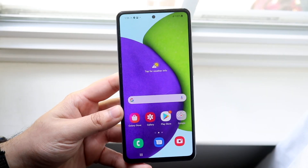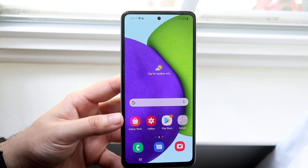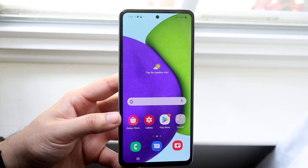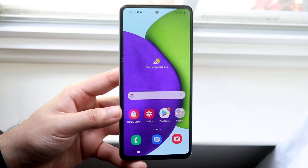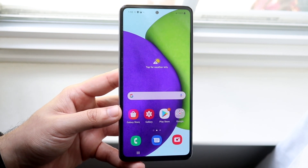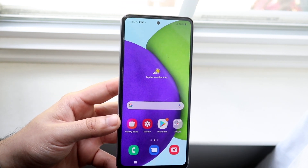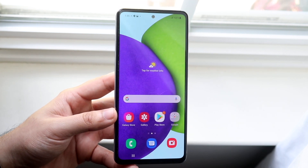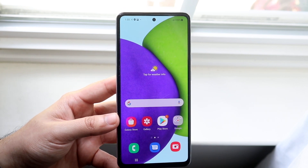Welcome back everyone. I'll go ahead and show you how to split screen multitask between apps on your Samsung Galaxy A52. The process is very easy. You just need to make sure the app that you're using is going to be compatible with split screen multitasking.